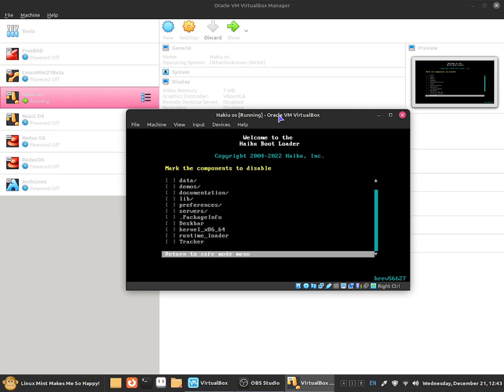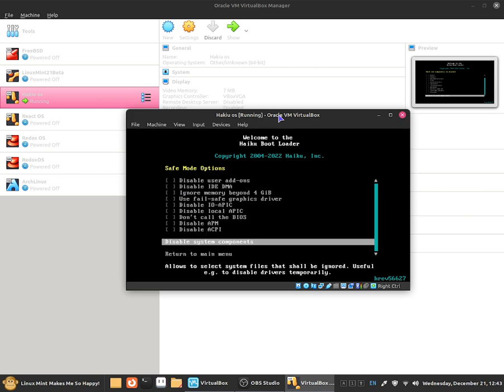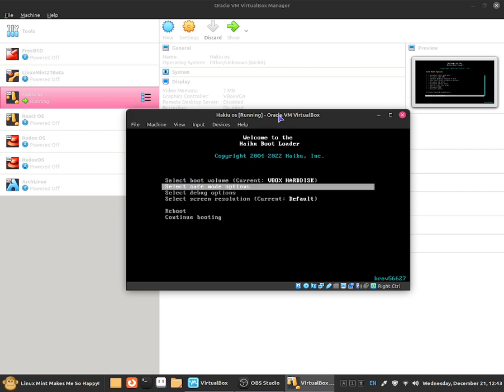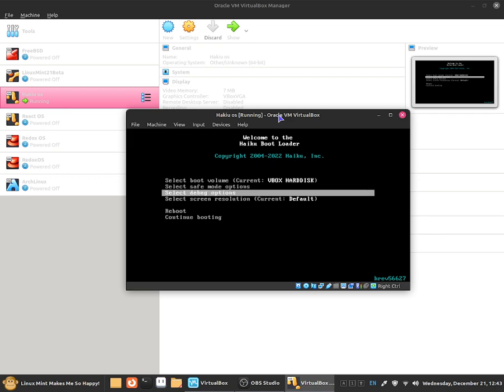I don't want to select any of this so I'm just going to click on to return to safe mode and I'll be returning to main menu. We can also select debug options.